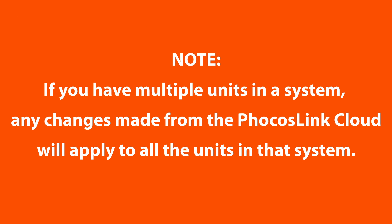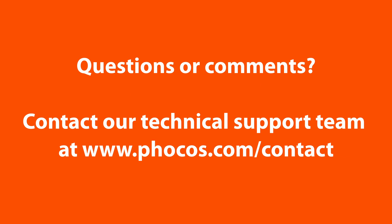Please note, if you have multiple units in a system, any changes you make from the Focus Link Cloud will apply to all the units in that system. If you have any questions or comments, please reach out to our technical support team for assistance.